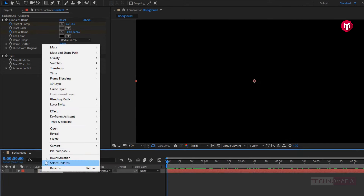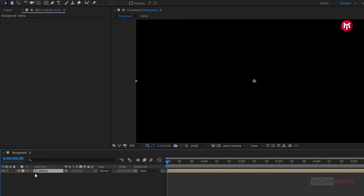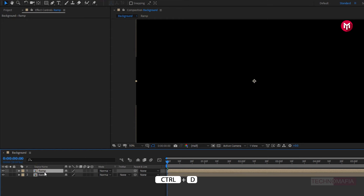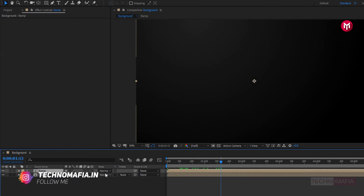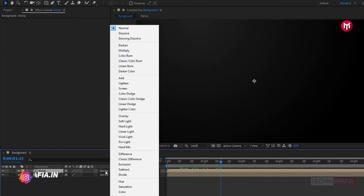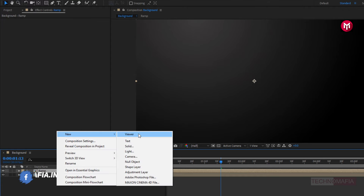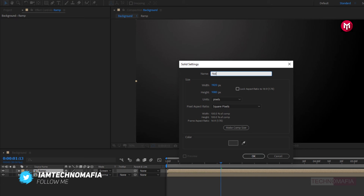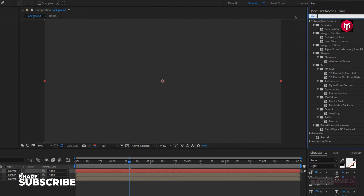Now let's pre-compose it. Name it as ramp. Now let's create a duplicate of the ramp composition. Press Control+D to create it. Now for the ramp composition, change mode to screen. Now let's create a new solid. Name it as noise. Now in effects and presets, search for fractal noise.